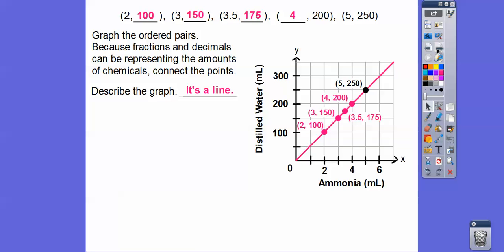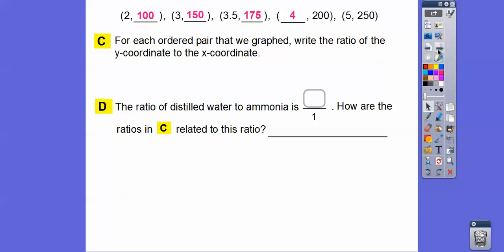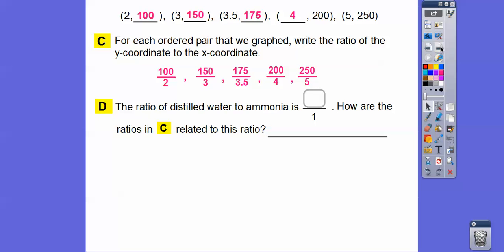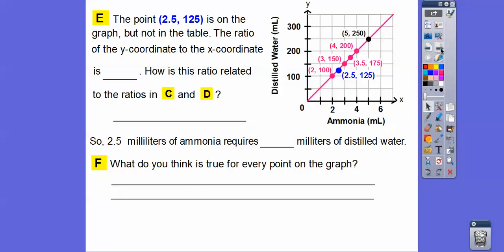Describe the graph — well, it makes a nice straight line. These will always give us straight lines as long as the ratios are equivalent. Now for each ordered pair, write the ratio of the y-coordinate to the x-coordinate — y's go on top, x's go on bottom. So 100/2, 150/3, 175/3.5, and so on. The ratio of distilled water to ammonia — all of these reduce to 50 over 1. They are all equivalent to 50 over 1, and equivalent ratios make nice straight lines.